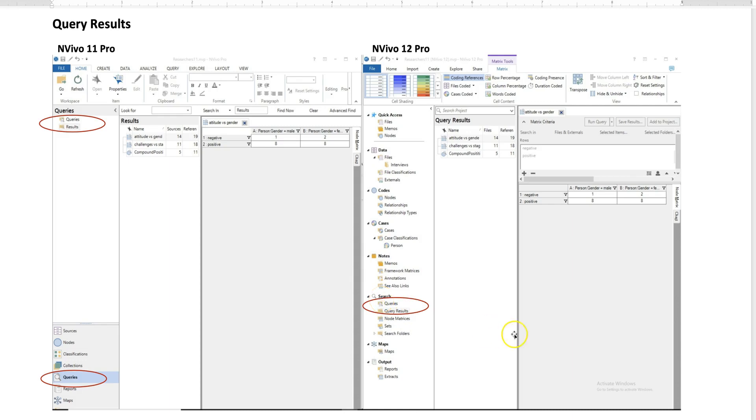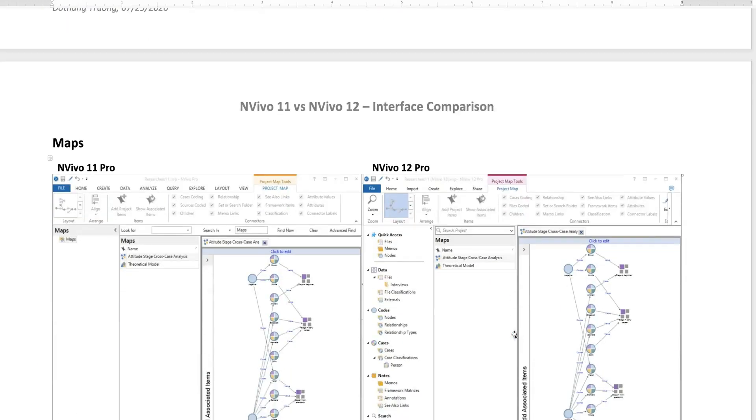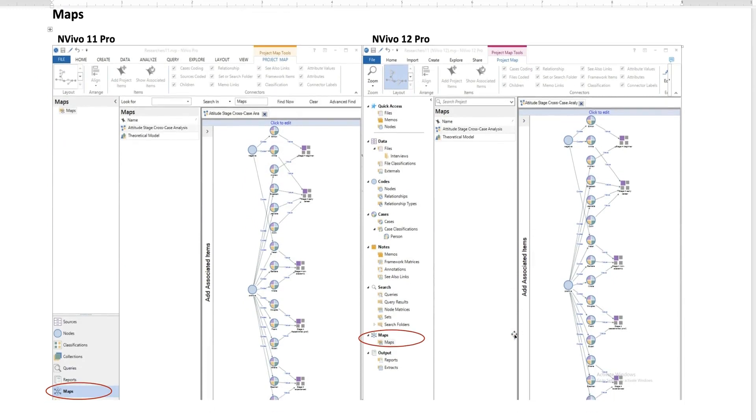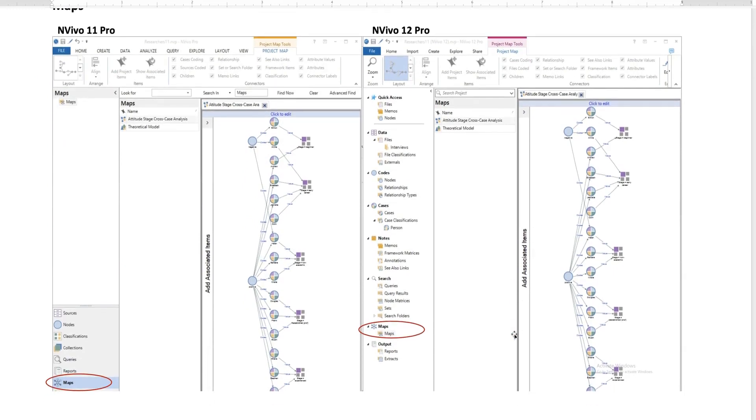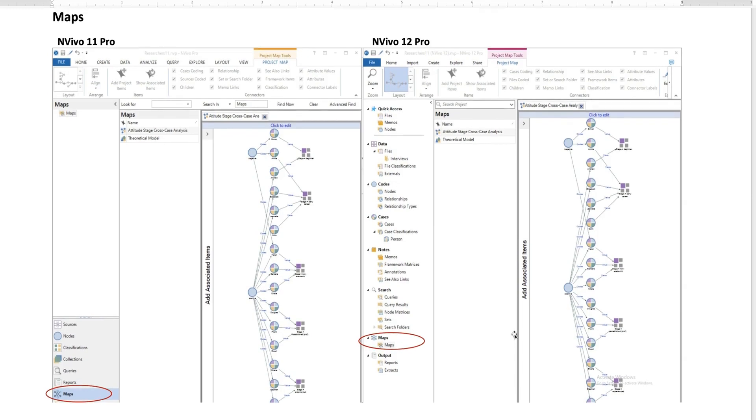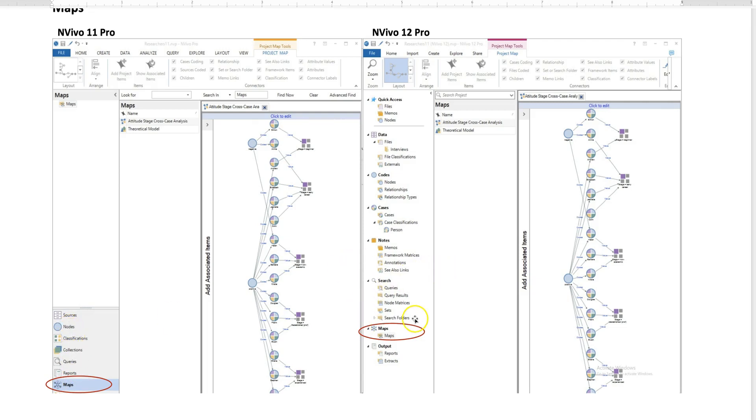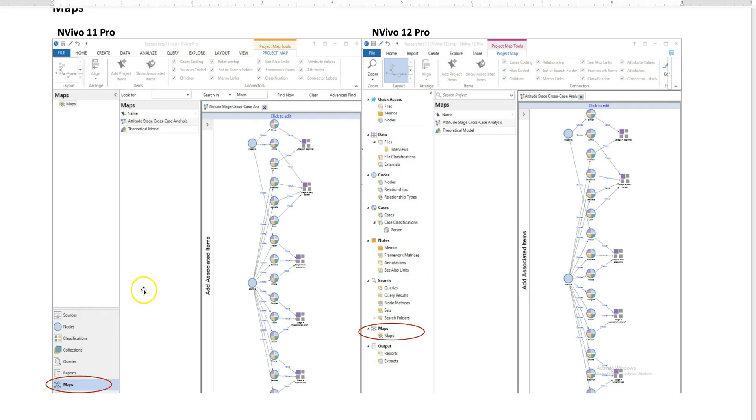The last thing that I want to point out here is in terms of the map location. NVivo 11 has the map as one of the menu bars on the lower left, and NVivo 12 Pro has the maps in the folder on the left side. You can see these two versions are almost identical—the only difference is where they locate certain features. NVivo 11 uses the navigation menu bar on the lower left corner, where NVivo 12 presents as a folder on the left.